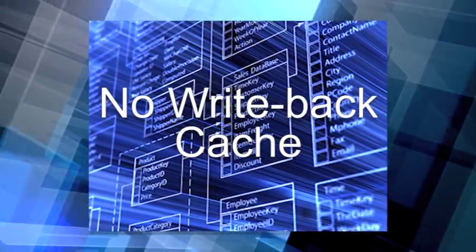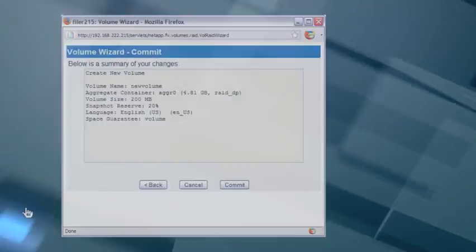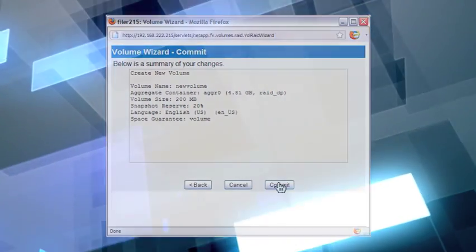There is no write-back cache in the system. All writes to the storage are acknowledged from the storage device, ensuring that all transactions are committed.